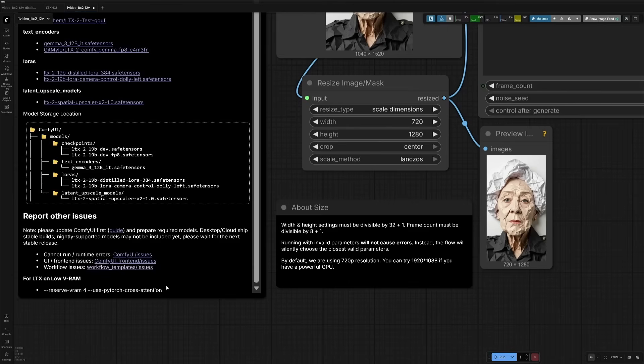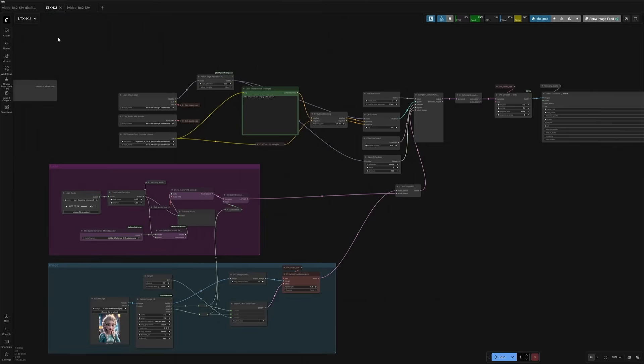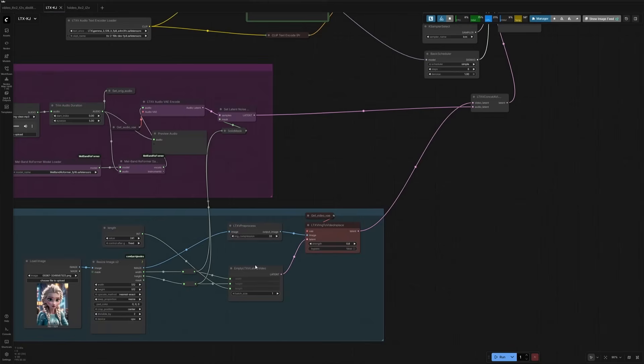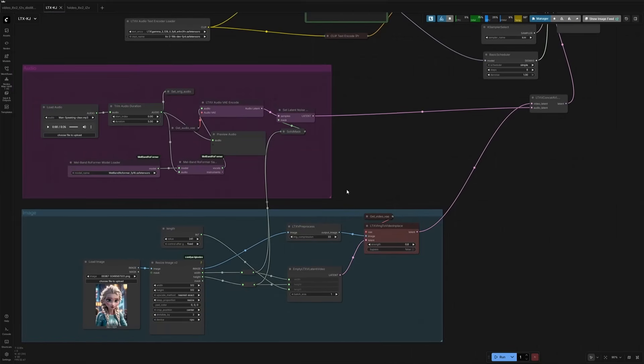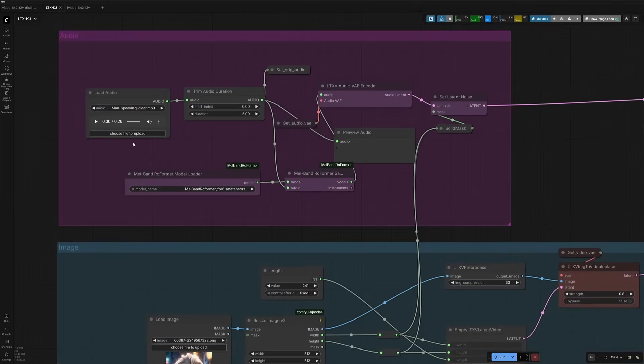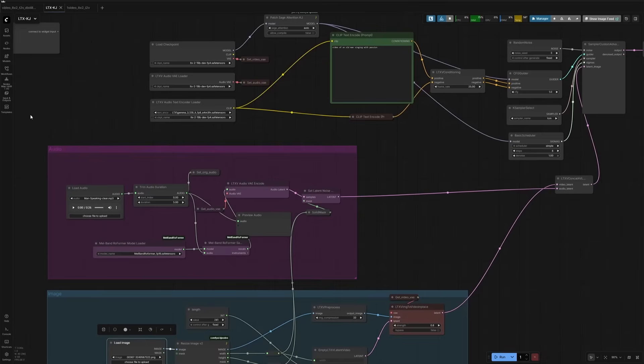So I have given the parameter here. You can copy it. There is this one more workflow I tried. It takes an audio file and an image. But then I was using the distilled model. I will make a separate video for this.